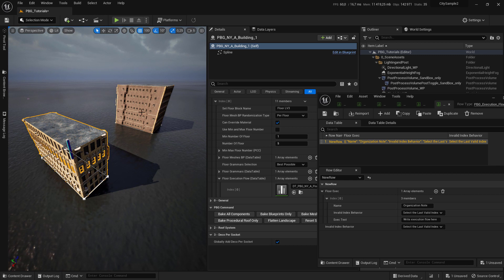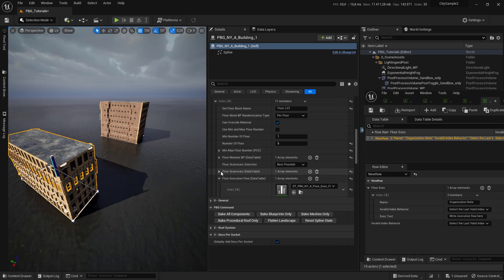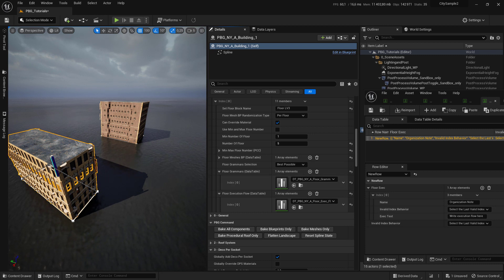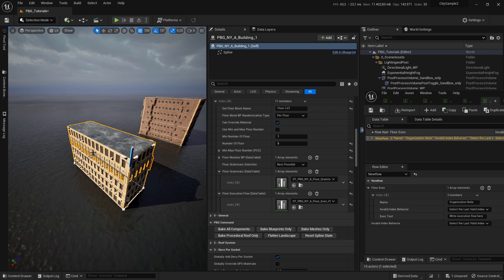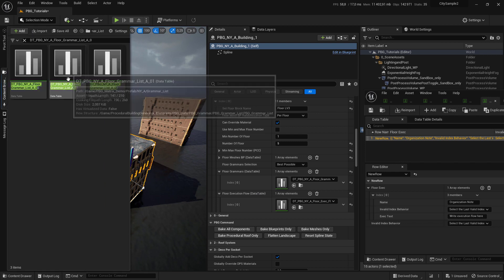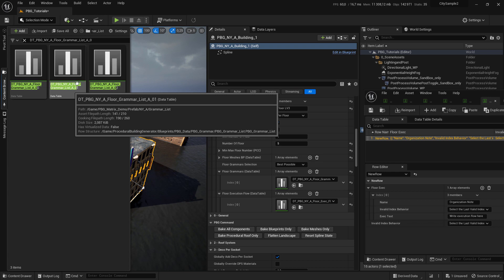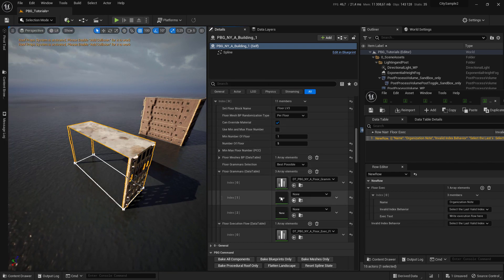Let's see an example. Here we want to create the step of reading. I first come to the floor grammar data table and set the grammar to be used for each side of the building. Here I have three grammar data tables and I click on the plus sign to add them.